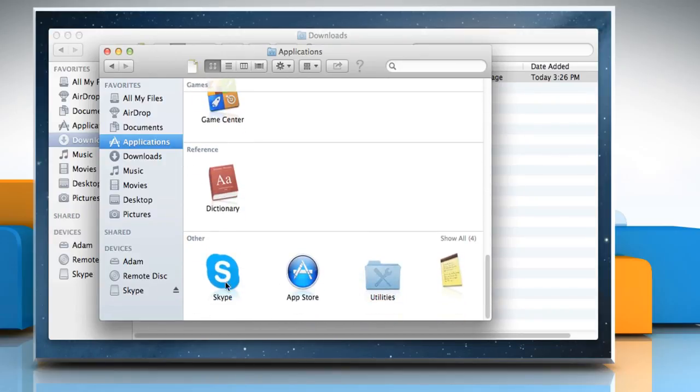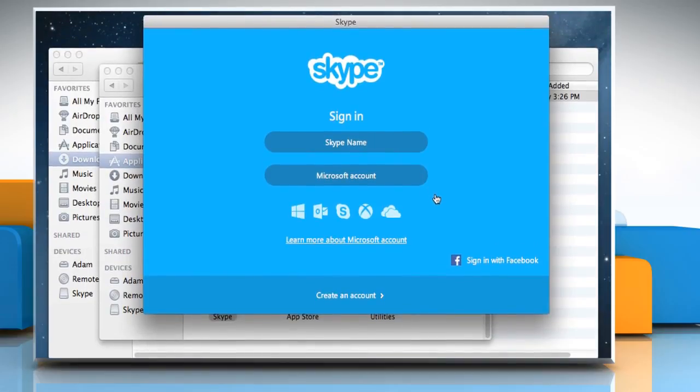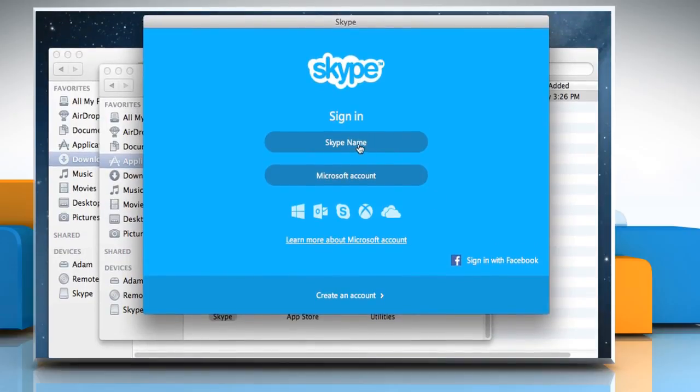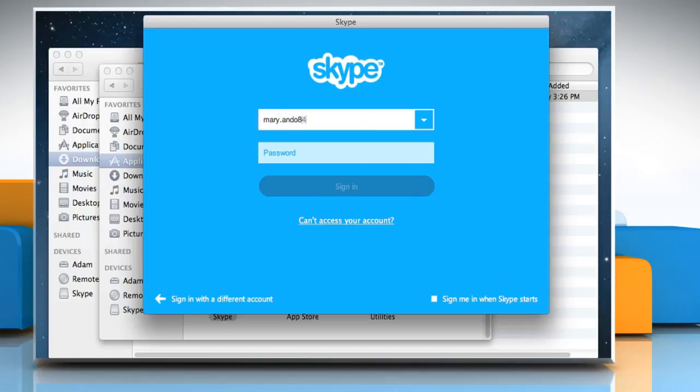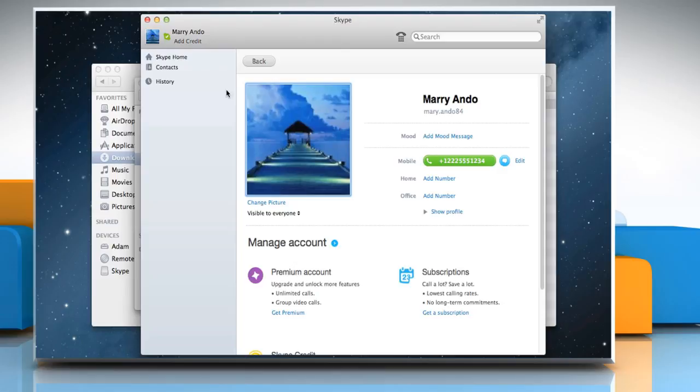Double click on the Skype icon and then click Open. The Skype window will open. Sign in with your Skype account. The Skype homepage appears.